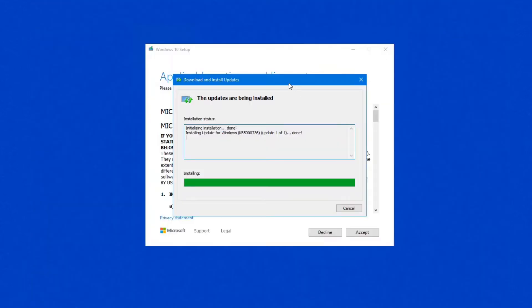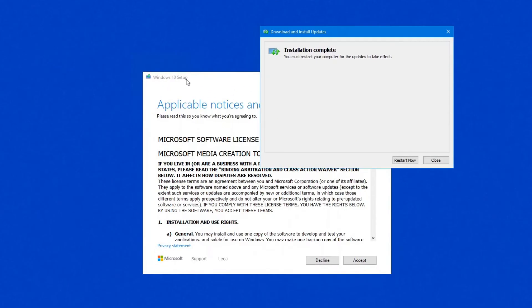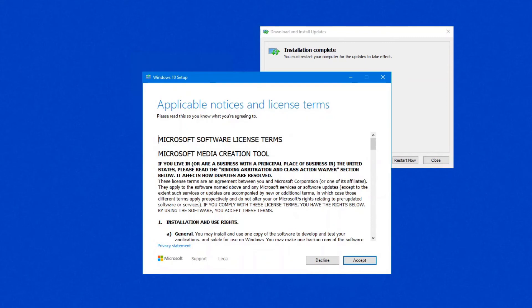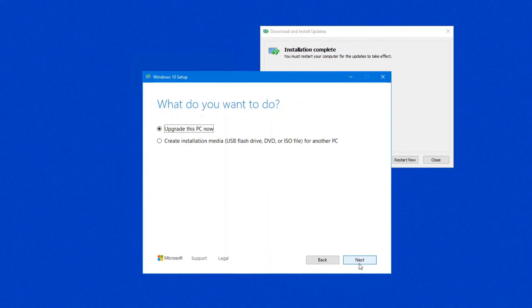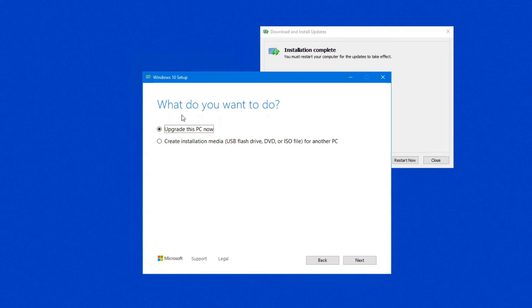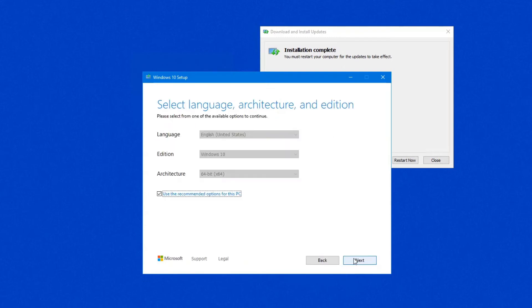Okay, while that's running, if you are creating your installation media, which I generally do because I install it on clients' computers, so I have my USB drive. Click on Accept. Just wait for the screen to load in a couple of seconds. Okay, once it's loaded, here are your options to upgrade this PC now, which I generally don't do, or create installation media. So click on Next.